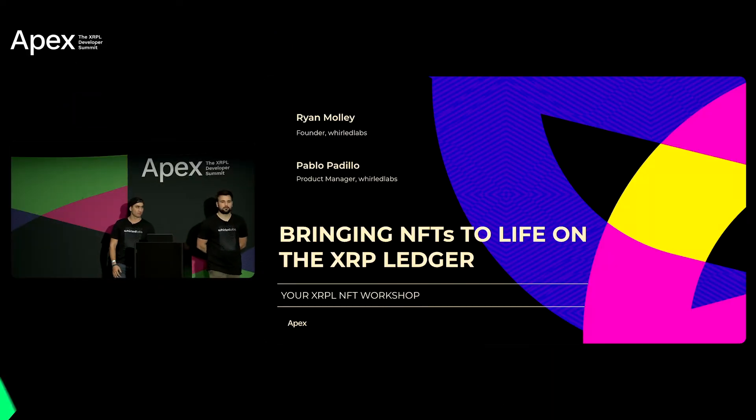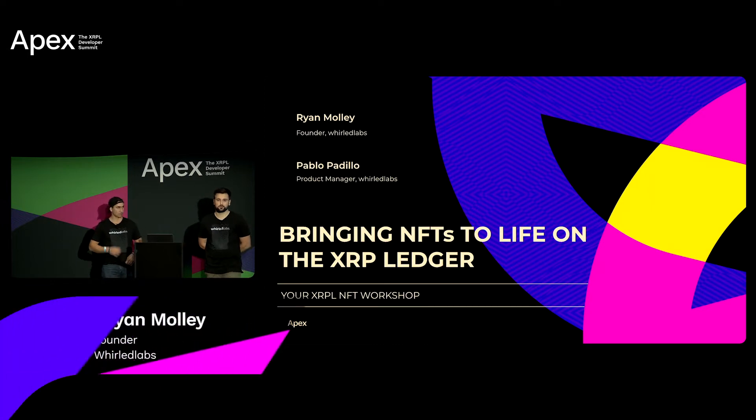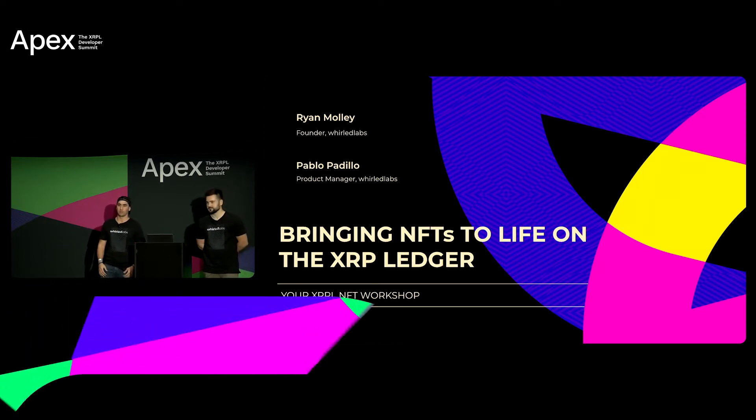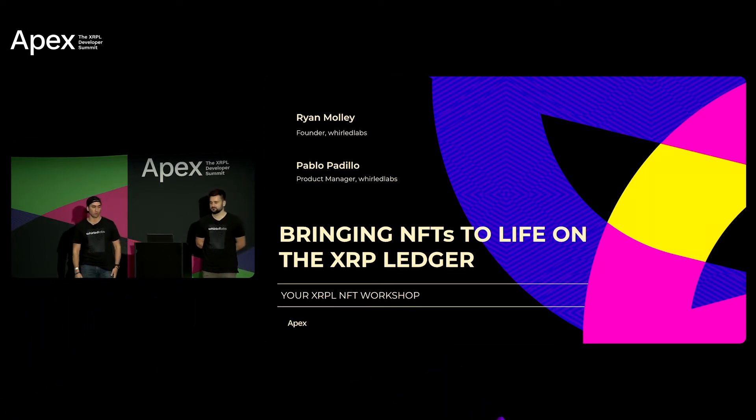Hi everyone, my name is Ryan Molley. I'm the founder of Worldlabs and my name is Pablo Padillo. I'm the co-founder of Worldlabs.